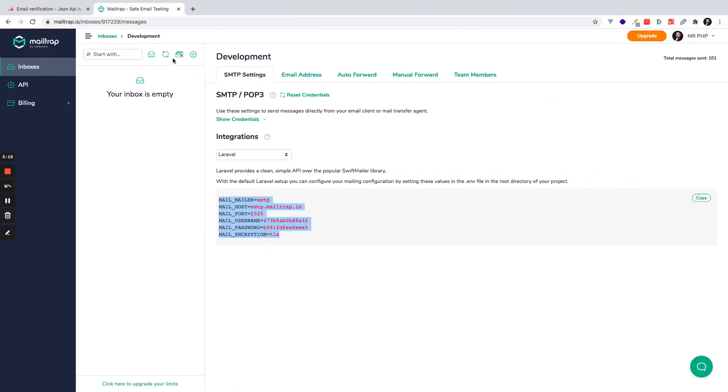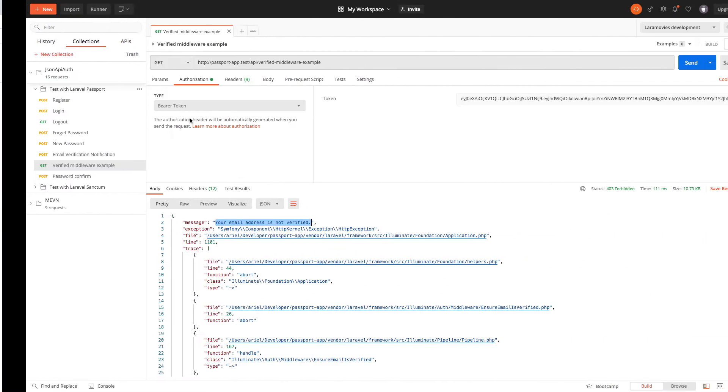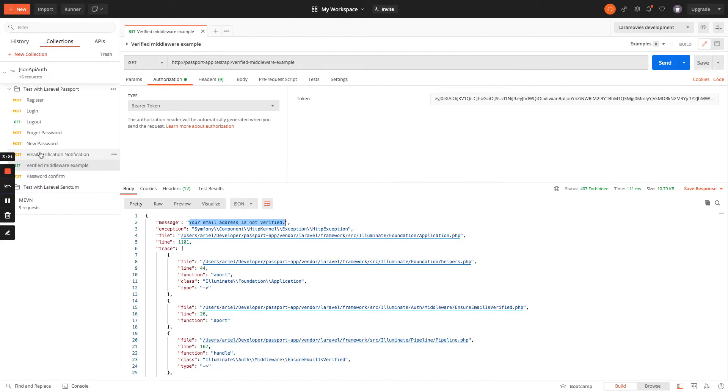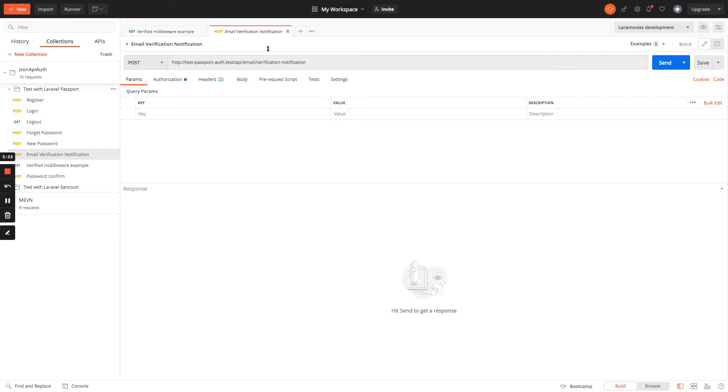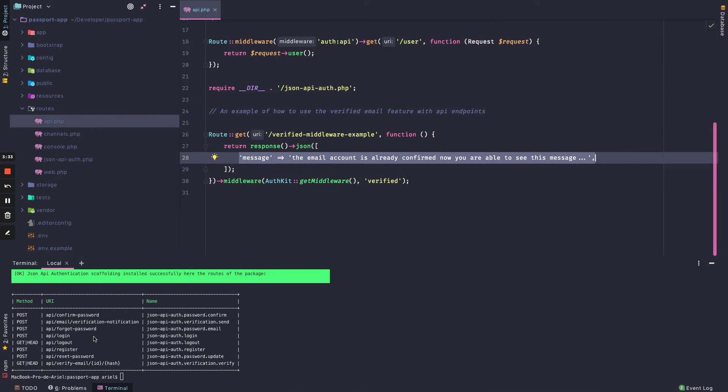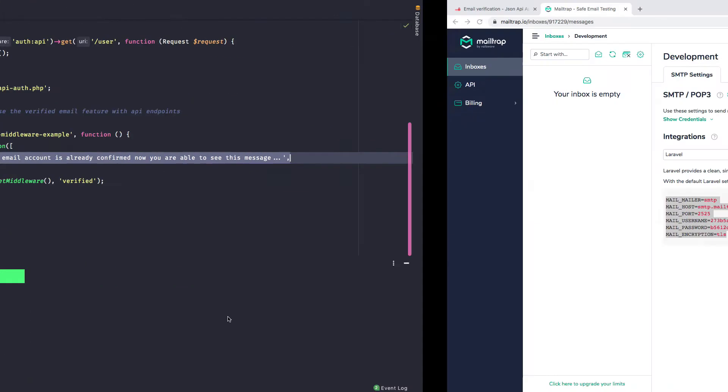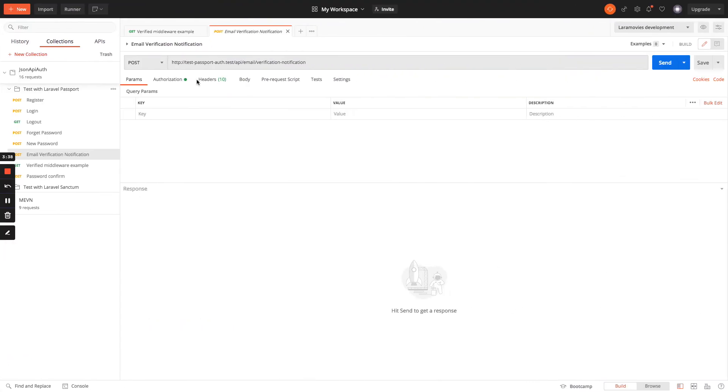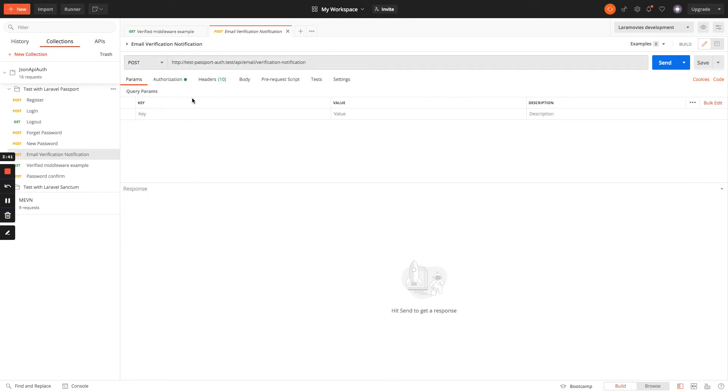So how we can handle this? We could see the endpoint that is email verification. And in order to use this, we can use the endpoint /api/email/verification-notification. So we can see this in our table, it's a POST method. So we can go here and have the values that we need.